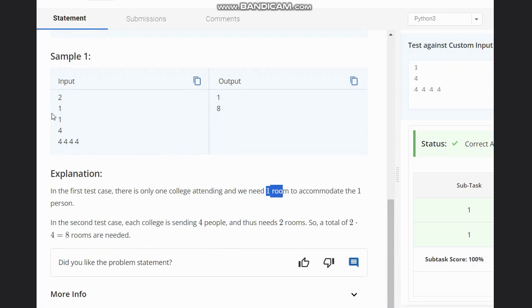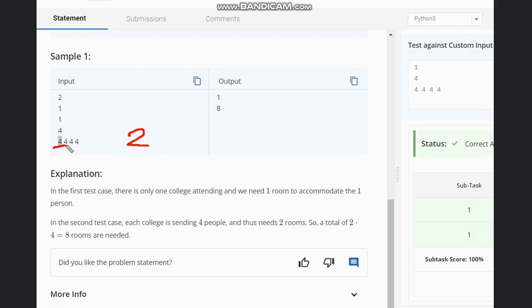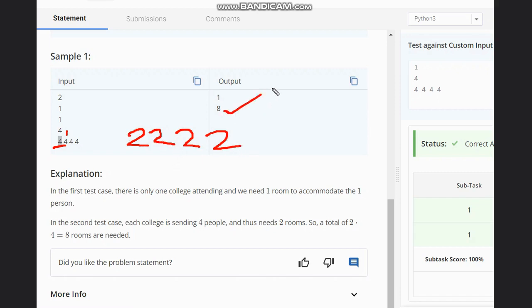Suppose we have only one person from one college, so we need only one room. Now if we have four persons from each college, and you can accommodate a maximum of two, then for these four people you need two rooms. For each college with four members you need two rooms, and for four such colleges the answer will be 2 × 4 = 8.